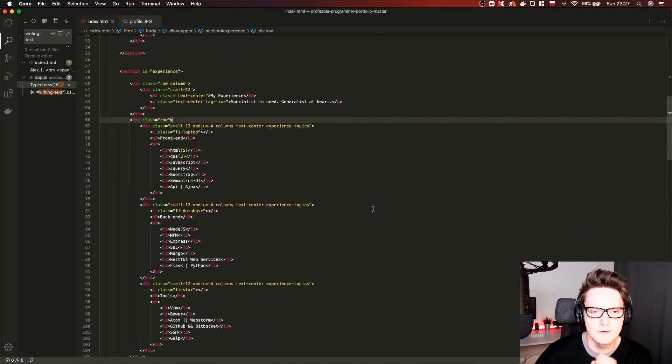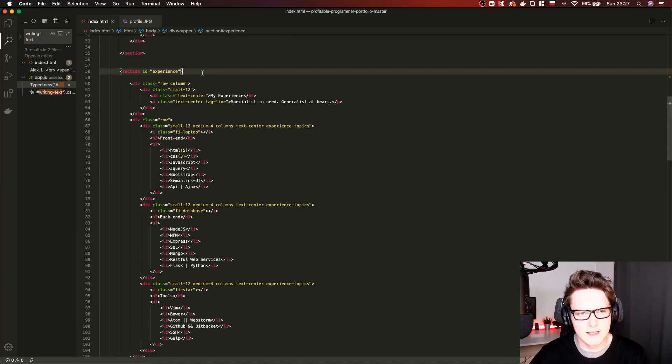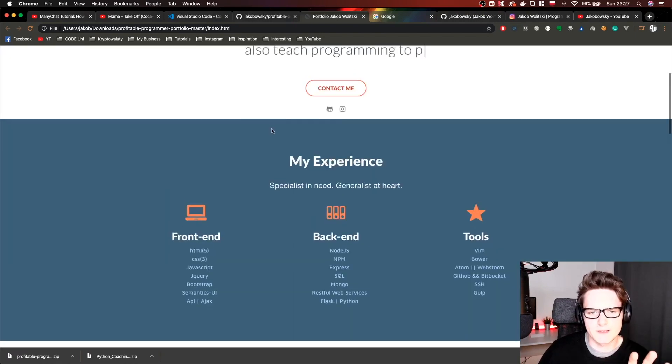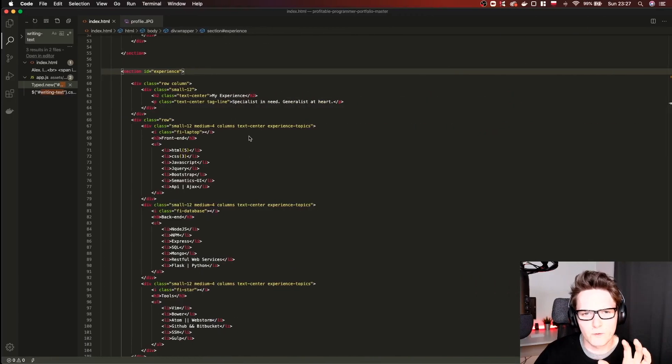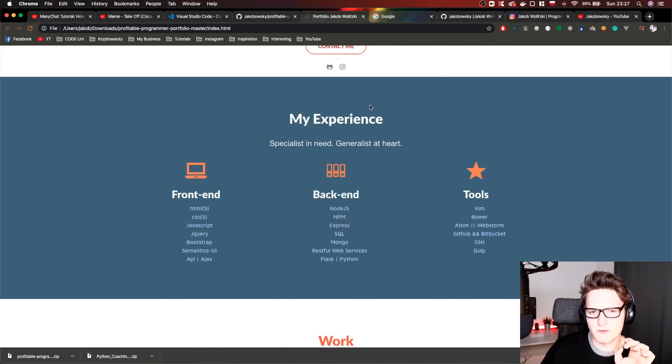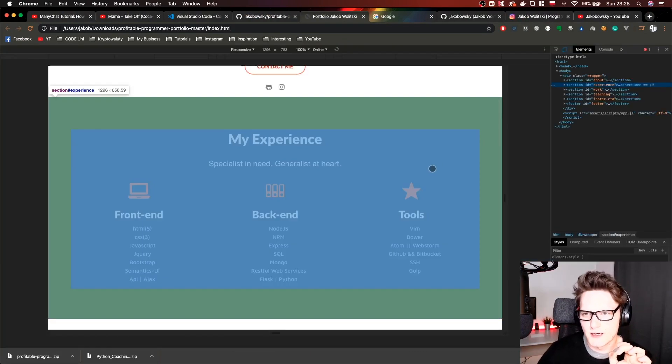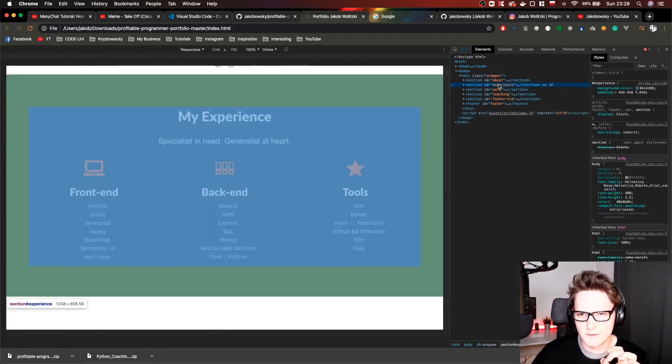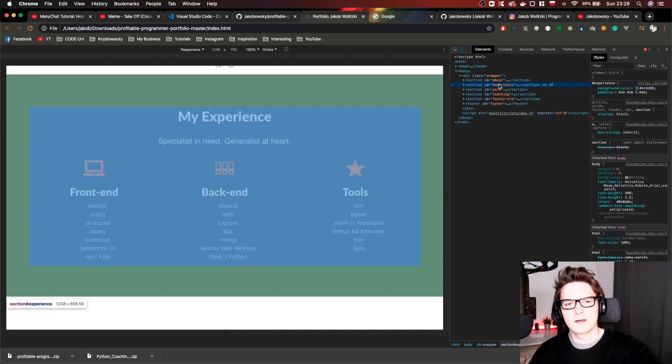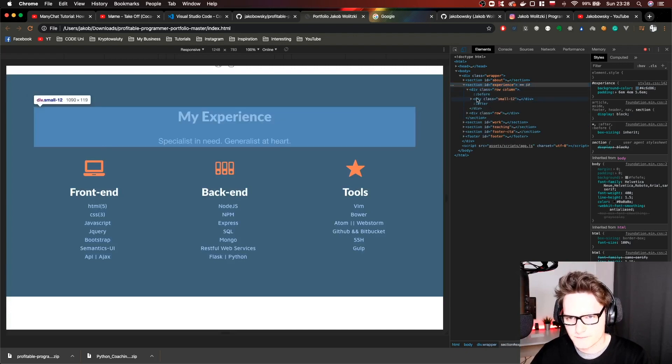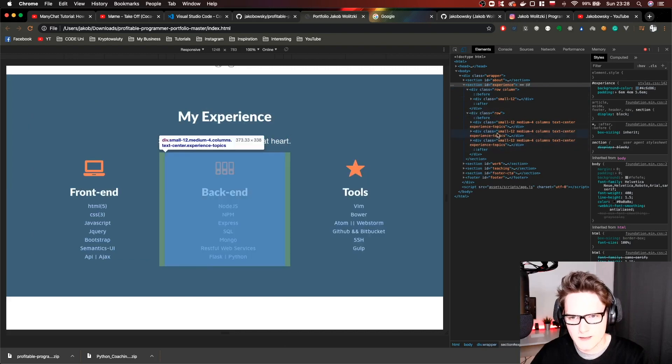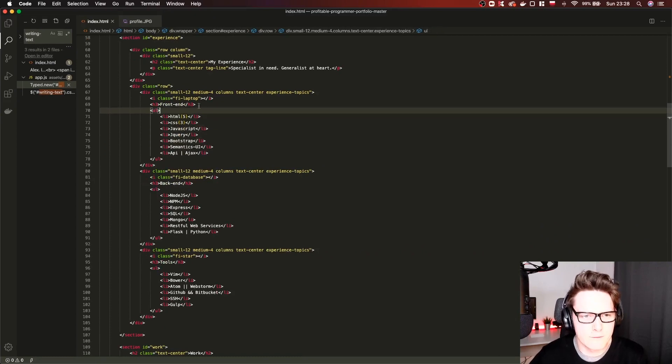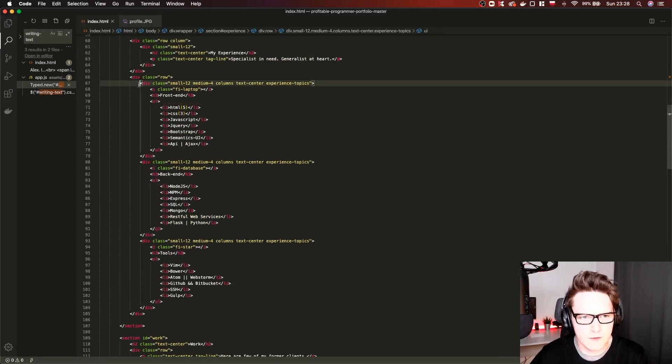Let's go down to the section called experience. I want to show you also one trick here. Whenever we are on our portfolio website and we are not sure which section it is in the code, we can open our browser tools by clicking right click inspect. Now on the right you can see the whole HTML structure. If you hover it then it will show you where we are in the code. For example this section ID experience, we have row column and a couple of divs. You can find it in the code here and modify it. Here you have front-end backend tools and you can modify it.